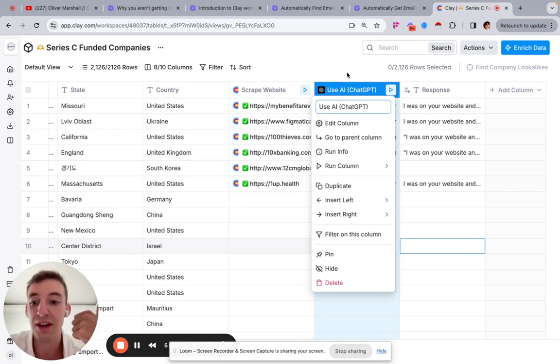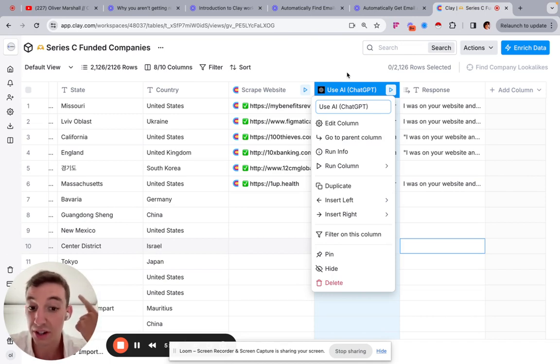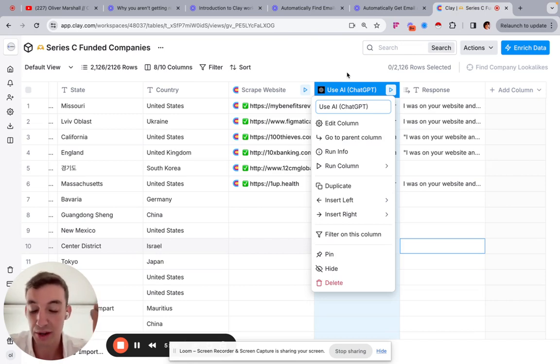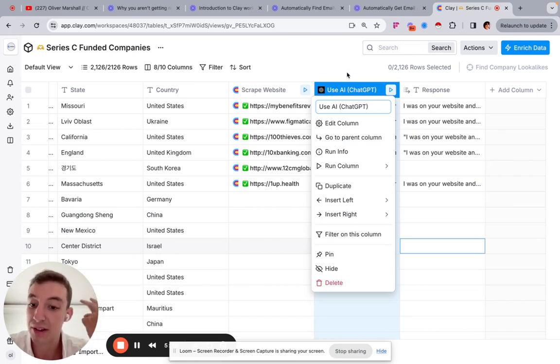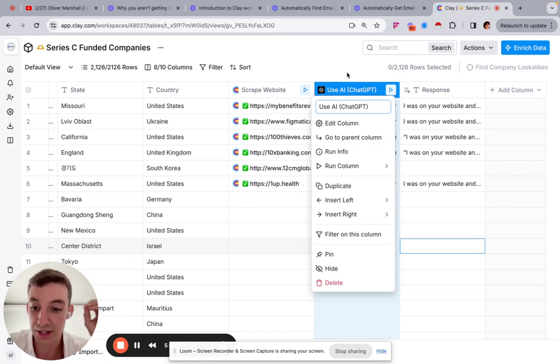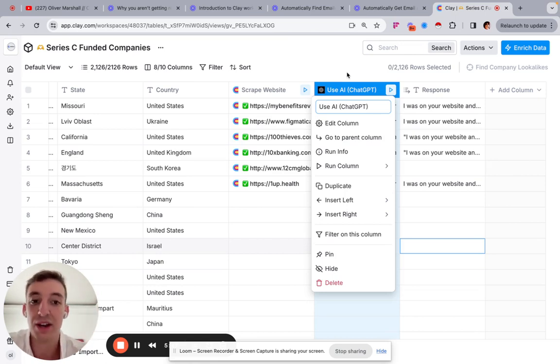It'll also save you a bunch of money because you don't need to hire a sales rep to do this anymore. And it will get you better results because you're actually able to personalize the emails at a massive scale and find out all the particular data points, reach your prospects at the right time.